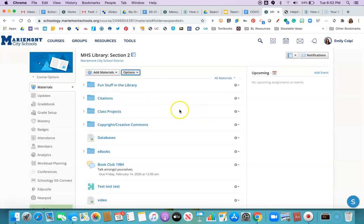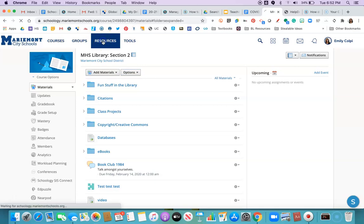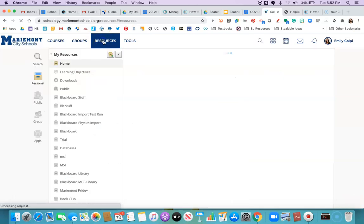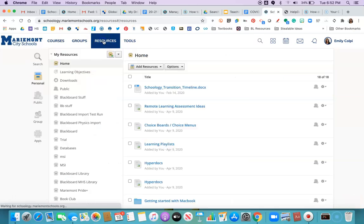It'll take it a few minutes depending on the size of your class. Then you're gonna come up here to resources, the file cabinet in the sky, and find your folder.